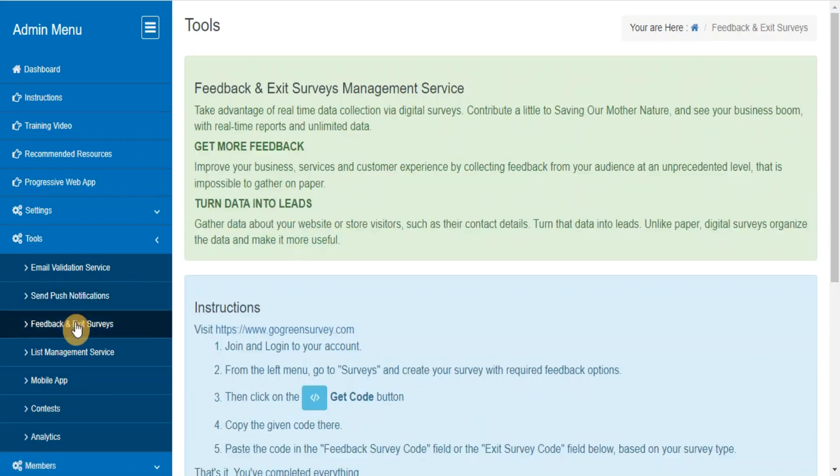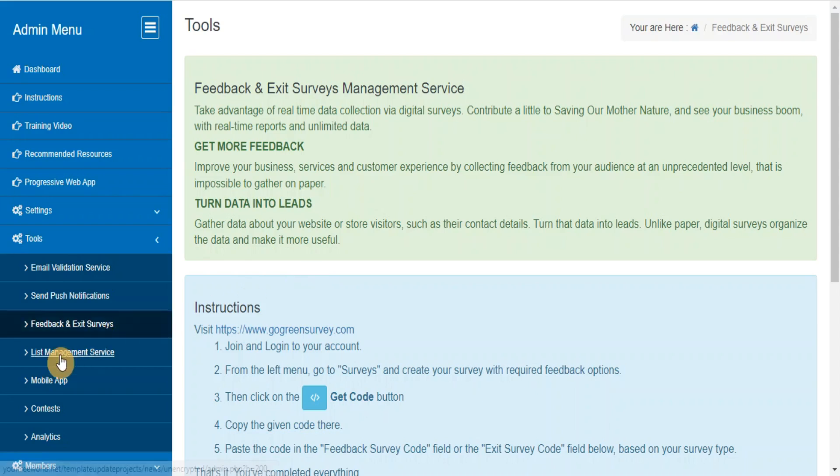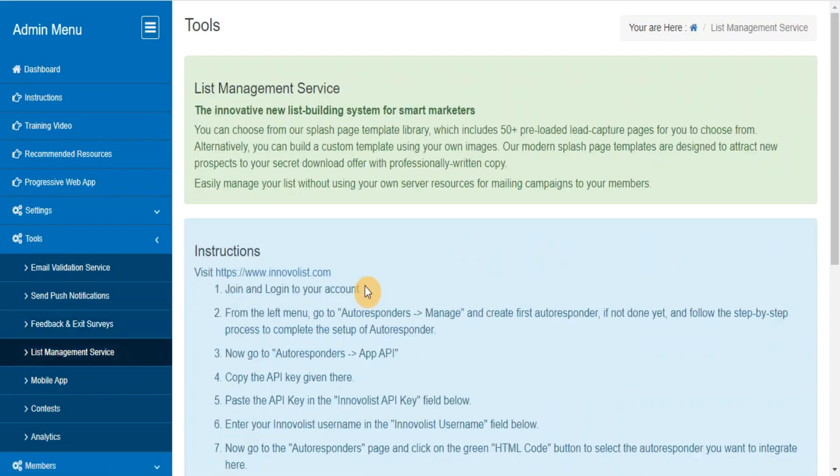Feedback and exit surveys. Take advantage of real-time data collection via digital surveys and see your business bloom with real-time reports and unlimited data. List management service - easily manage your list without using your own server resources to do mailing to your members.